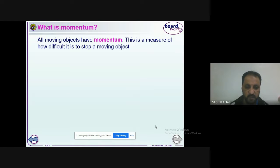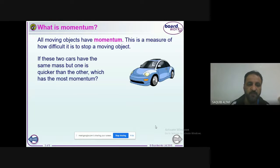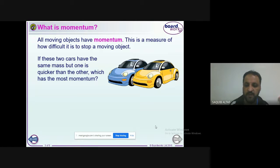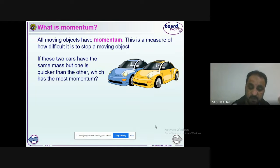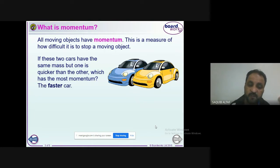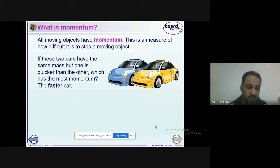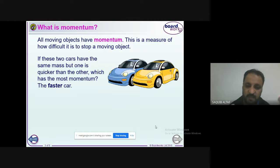If there are two cars — one yellow and one blue — both have the same mass, but one is moving faster than the other. Which has the most momentum? Of course, the faster one has more momentum. Both have the same mass, but the car moving faster has more momentum.